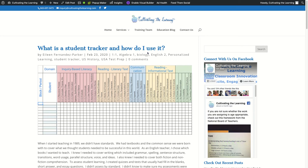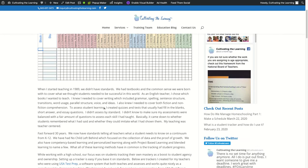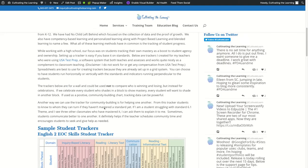The four trackers I'm going to be sharing out are Algebra 1, Biology, English 2, and U.S. History and Constitution. If you want to read the blog, you'll be able to find it at cultivatingthelearning.com/student-tracker. You'll need to go there to get the links to the digital trackers.